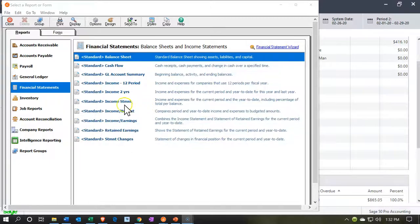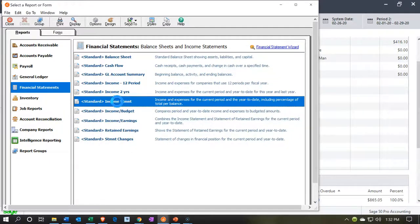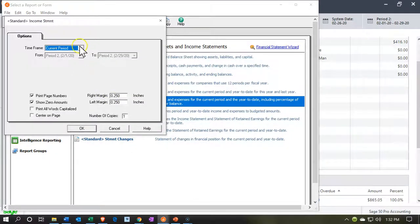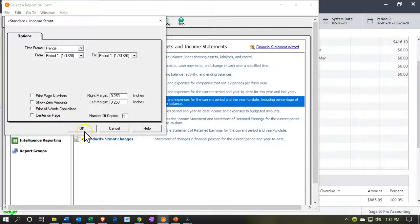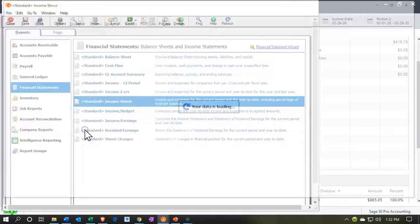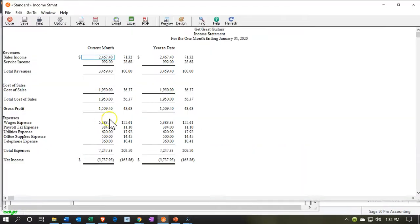The next one is going to be the income statement. Let's open it up and make it for the month of January. I'm going to uncheck the zero balance items so we're not showing those, and say OK. There's our income statement — we have the current month and the year to date, which are the same at this point. We currently have a loss of five thousand seven hundred thirty-seven dollars and ninety-three cents.